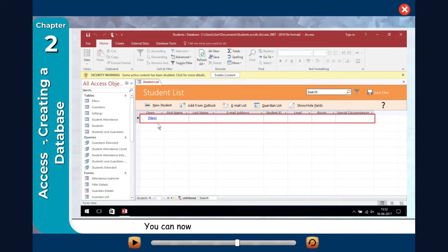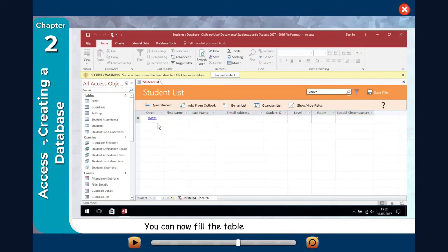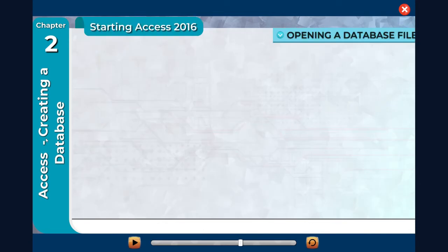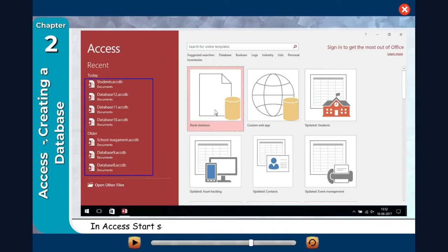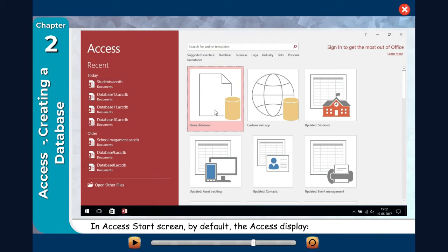Click Enable Content. You can now fill the table by entering records in it. Opening a database file: you can open a database file that you had previously created to continue entering data into it or analyzing its data. In the Access start screen, by default Access displays recently opened files.